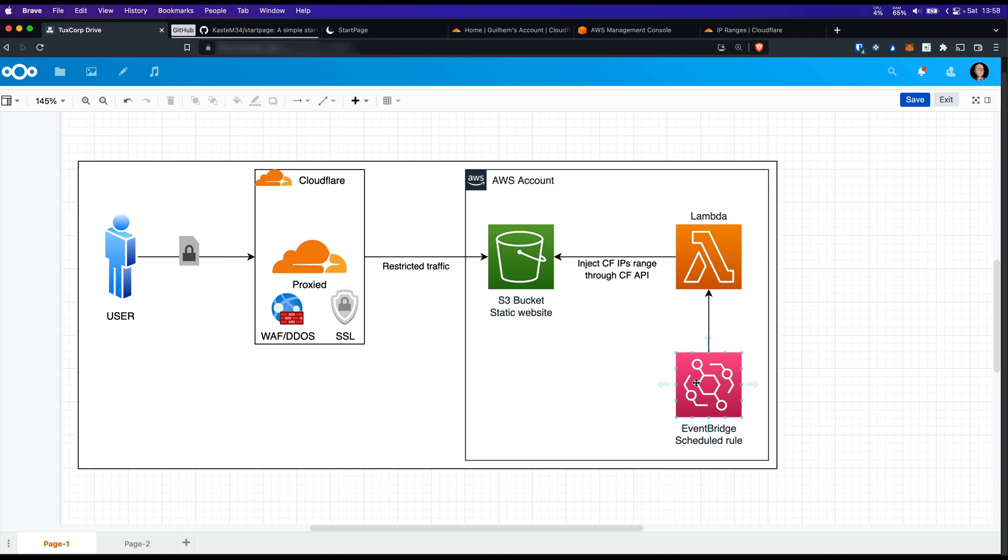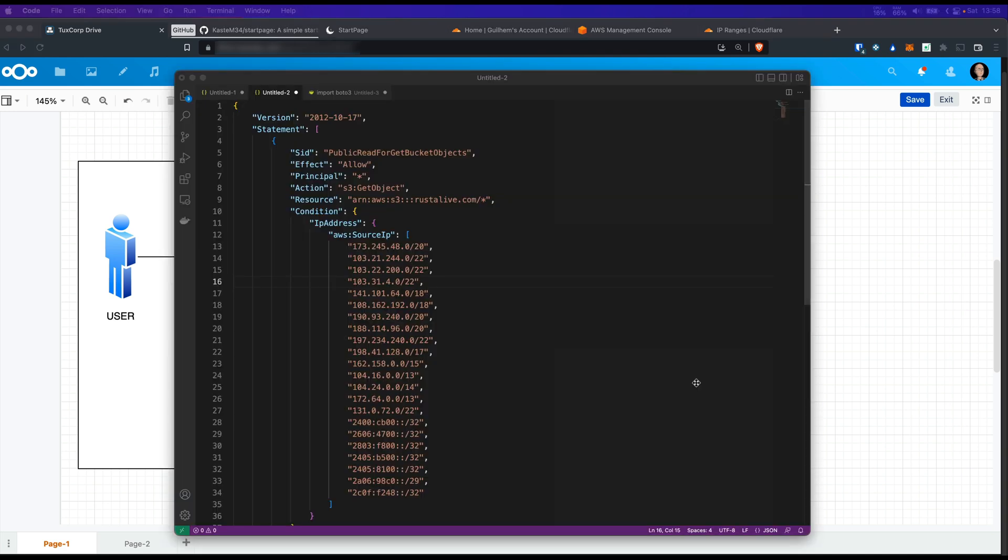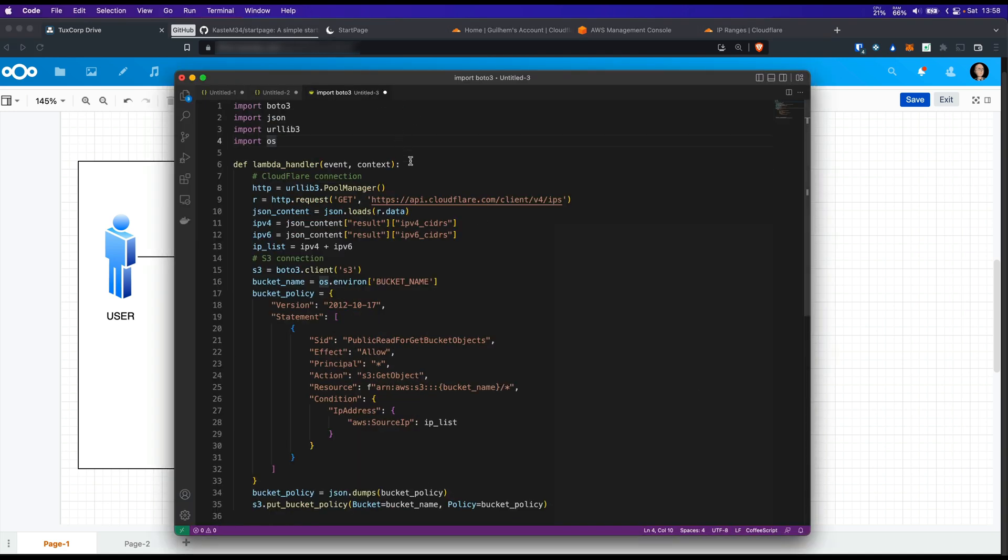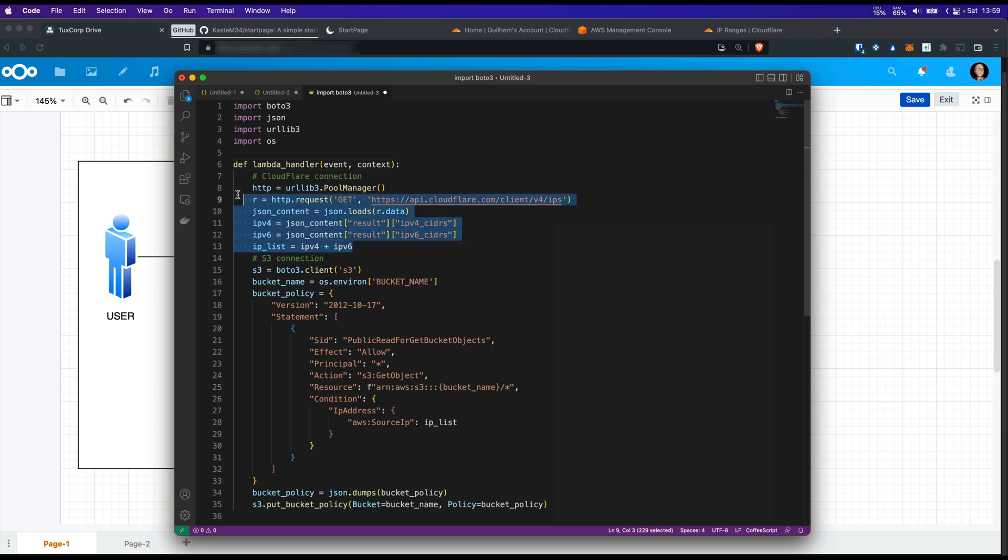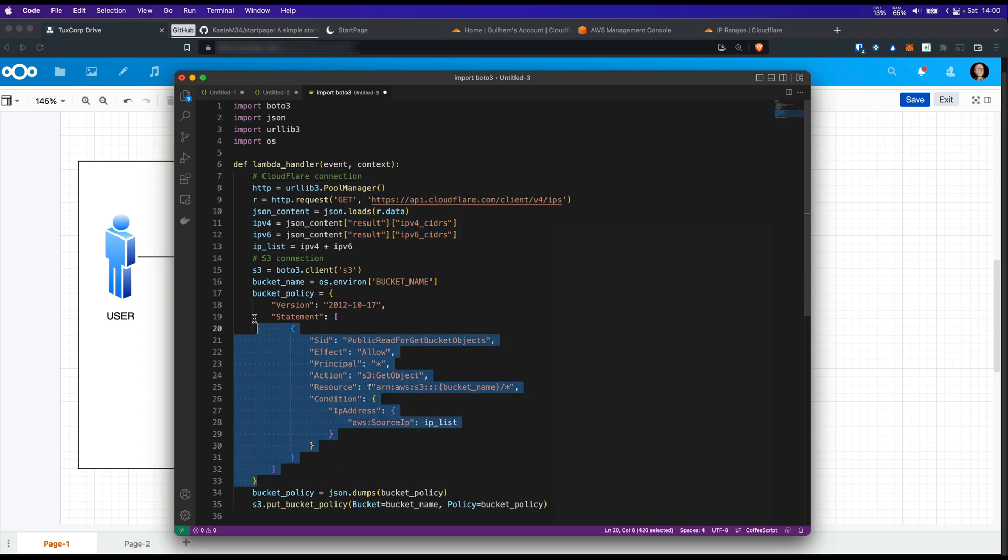The Lambda that we are going to use in our case will look like this. The first part of the Lambda function is going to reach to the Cloudflare API in order to get the IPv4 and v6 CIDR blocks that we've seen before. The second part of the Lambda function is going to create the bucket policy and push it to S3 and our bucket policy.